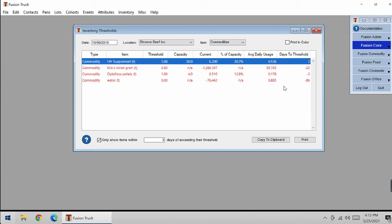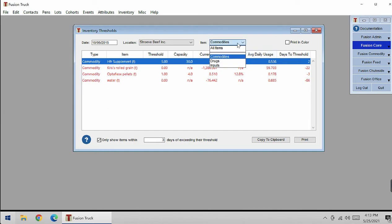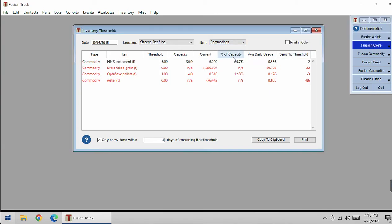This is very useful to keep up with your commodities, your drugs, and your inputs so your staff will not run out.